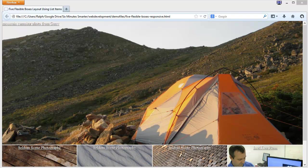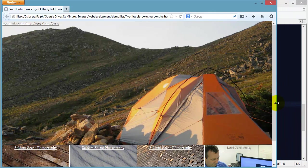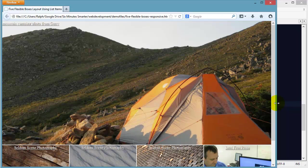Hey, this is Ralph. In this video, I want to continue working on this five boxes layout, responsive.